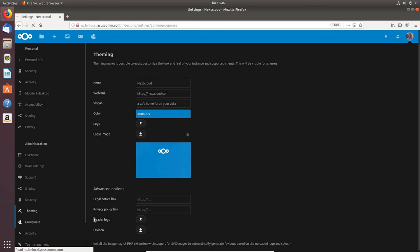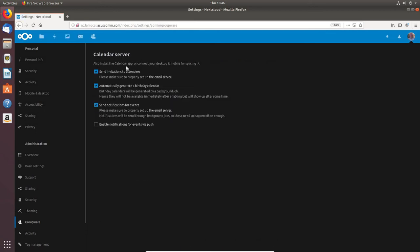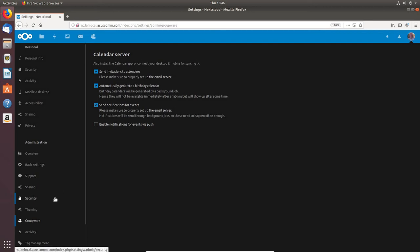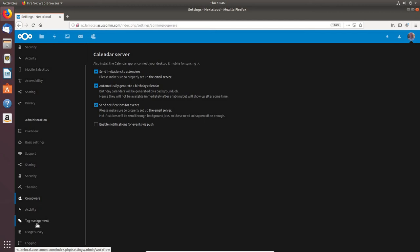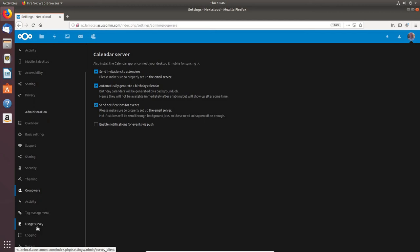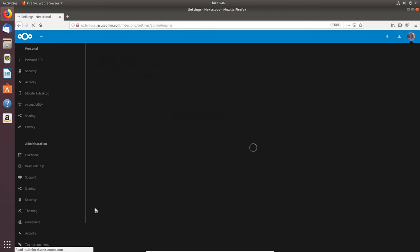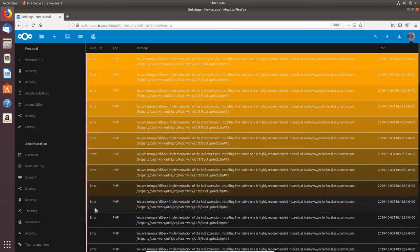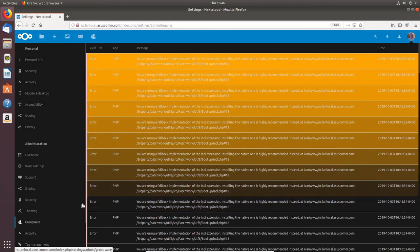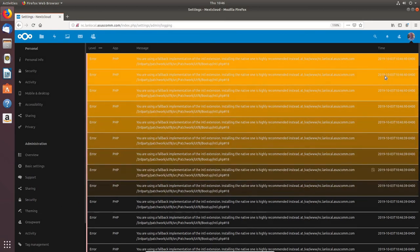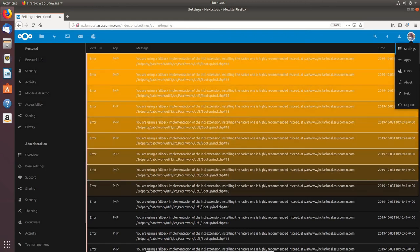There's a Calendar service where you can automatically generate a birthday calendar, send invitations to attendees, and send event notifications. There's also Activity tag management and Usage Survey options. Under Logging there are quite a few settings available — I can see I've got some errors there that I'll look at later.